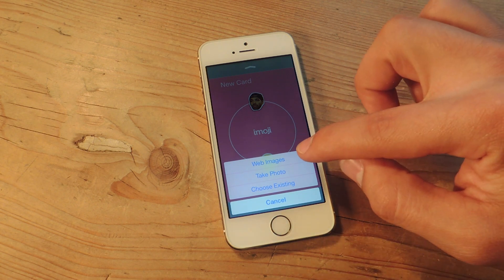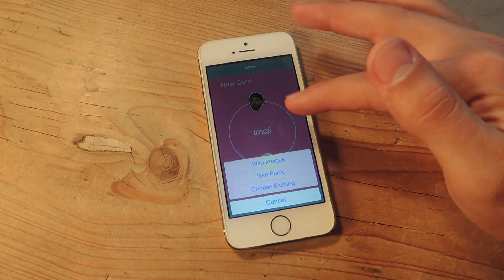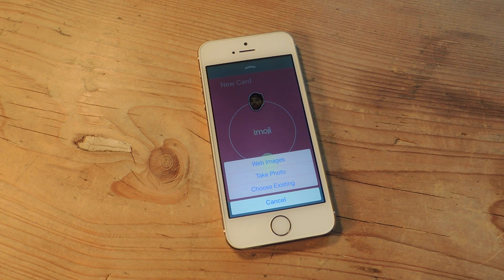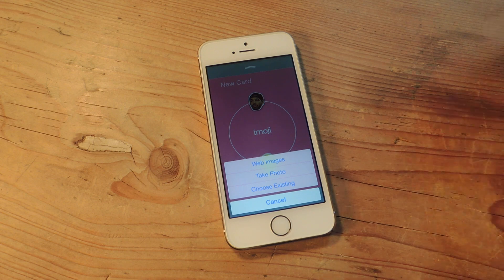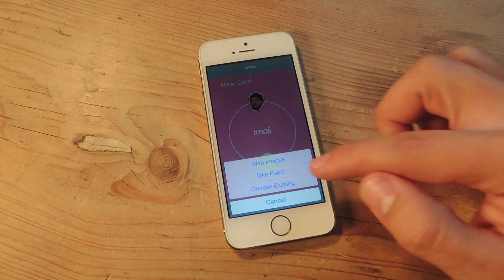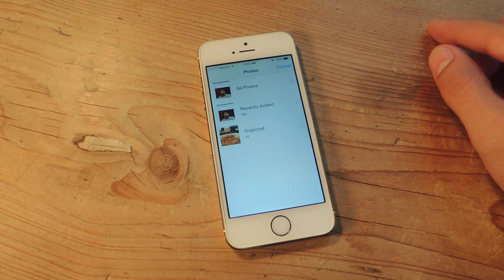Now you can search for a web image, though I wouldn't recommend it. Use your own browser because it goes through the app and all the images are pretty stock — you can't get anything really unique. Or you can take a photo or choose an existing one. So let's go ahead and choose an existing photo.